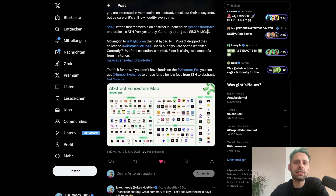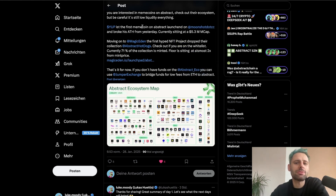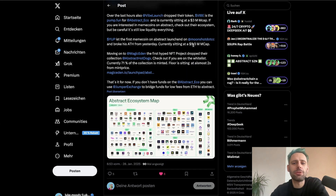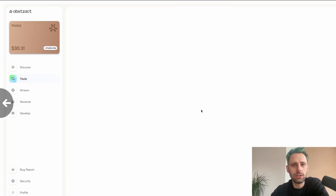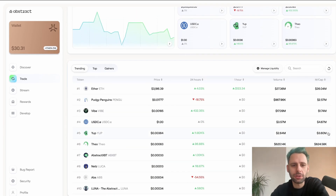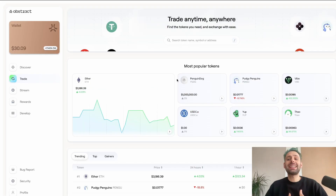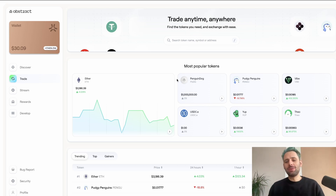YOOP is the first meme coin on Abstract, launched on Moonshot, and broke its all-time high from yesterday, currently sitting at 5.3 million market cap — though that post was from about six hours ago. Looking at it now, both VIBE and YOOP are actually down since that post. So be careful what you put your money into.